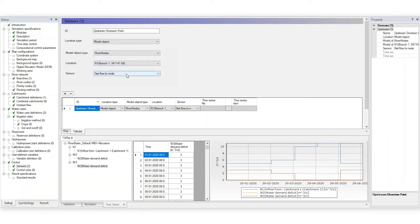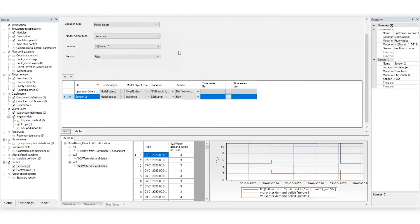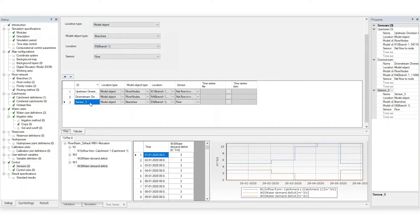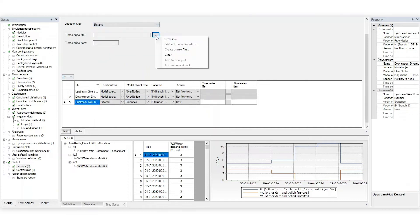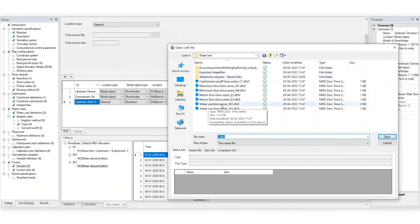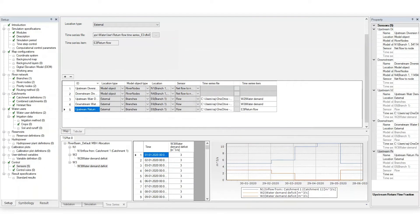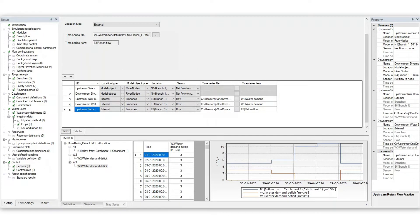Two are internal, reading the state of the model and checking the flow at the upstream and downstream ends of the river. Two are external time series describing the water demand of each water user. The last one is an external time series representing the upstream return flow fraction.